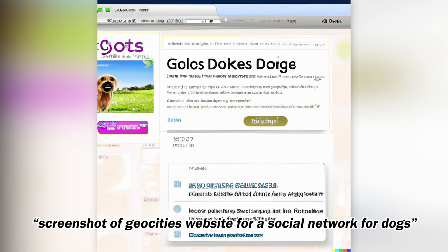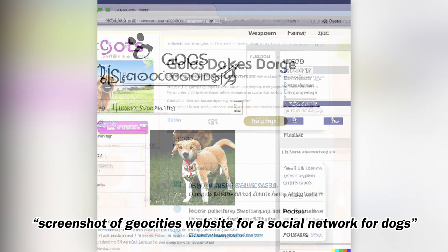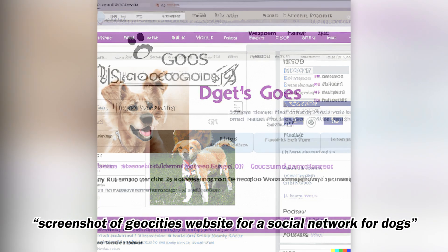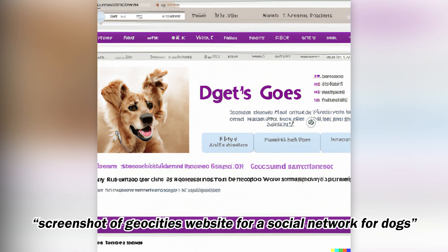If you don't remember, GeoCities was a website builder back in the day — I'm talking late 90s, early 2000s. I wondered what a social network for dogs would look like in the style of GeoCities.